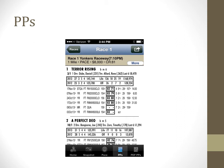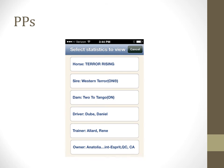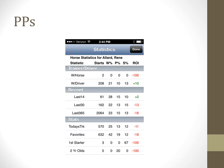The PPs tab gives an abbreviated view of the past performances for each horse. Tapping on a horse's name in the PPs tab brings up the sire, dam, driver, trainer, and owner information. Tapping on any of these names displayed will bring up detailed information for that participant. The trainer information is displayed here as an example of the extra stats that can be obtained when you tap a participant's name.